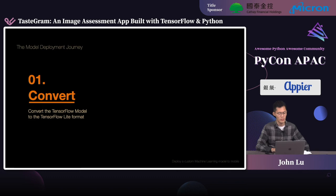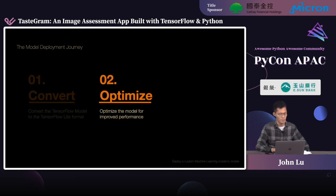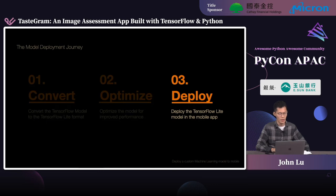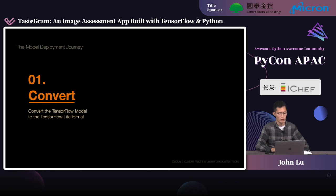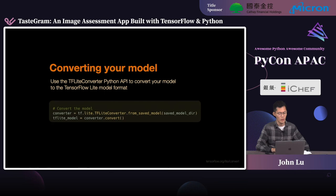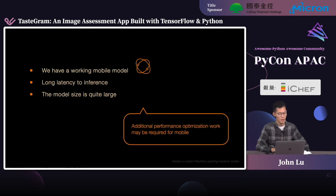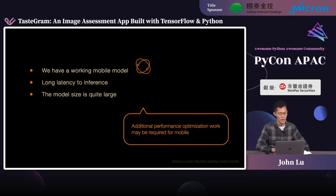The first step is to convert a TensorFlow saved model or Keras model to the TensorFlow Lite model format. These models can then be optimized to improve performance, and once optimized, deployed on the mobile application. We use the Python API to convert the TensorFlow model to TensorFlow Lite format. We now have a TensorFlow Lite model that can run on mobile devices. Unfortunately, a test result shows there is a long latency for the model to run a single inference, because the amount of computation required is still quite large for a Float32 TensorFlow Lite model under a real-time scenario. In addition, the model size is quite large, which increases our app size.